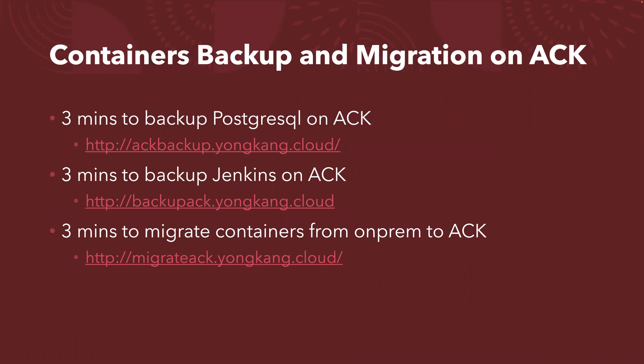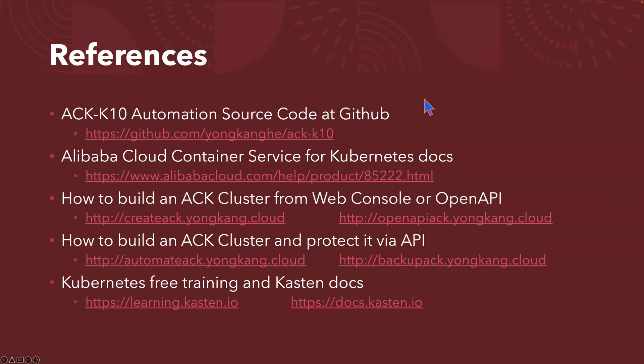If you're interested to know more about container backup, how to migrate containers, previously I had three YouTube videos talking about how you can backup PostgreSQL on ACK. That's the first link. The second link is about how to backup Jenkins on ACK cluster. The last one is about how you can quickly migrate containers from on-premise Kubernetes cluster to Alibaba Cloud ACK.